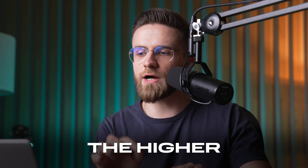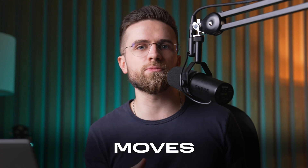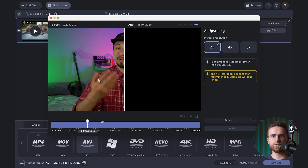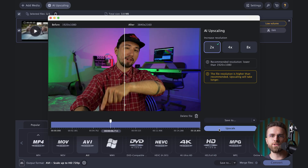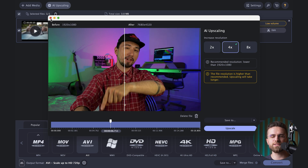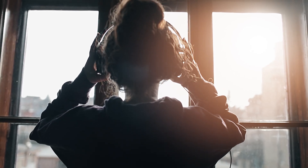Another perk: you can use the higher resolution to create smooth camera moves in post, like pans or zooms, without turning your video into a blurry mess. Want to add that cinematic flair to your vlogs, ads, or documentaries? This is the way to do it, without turning your footage into pixel soup.